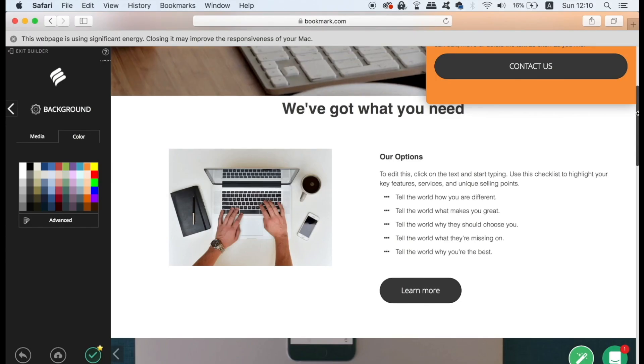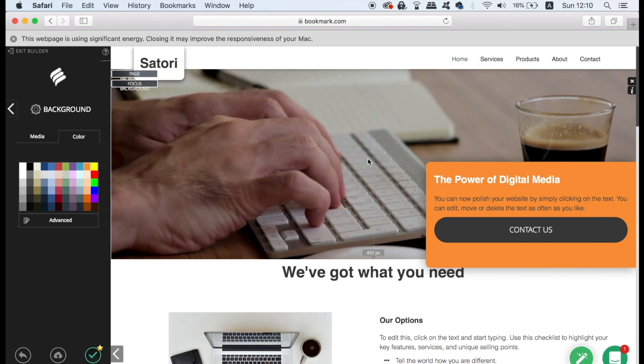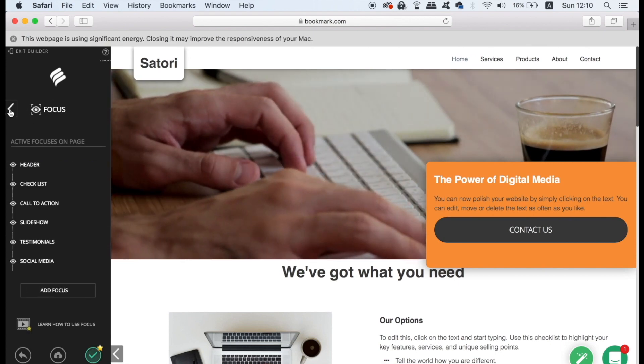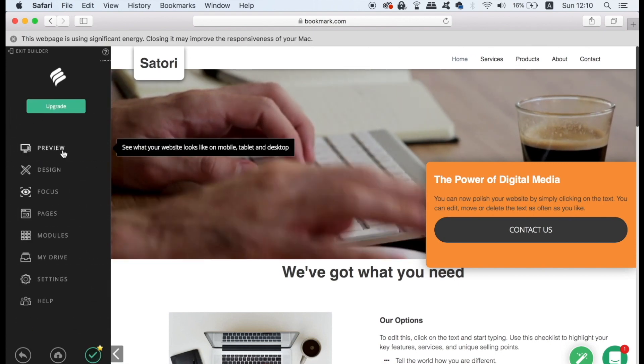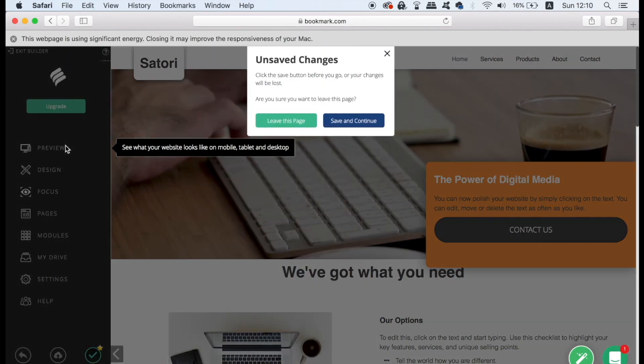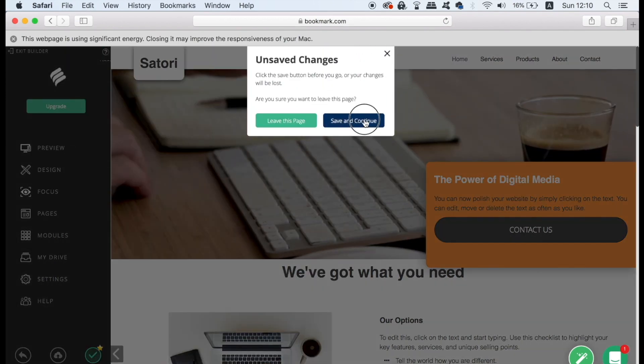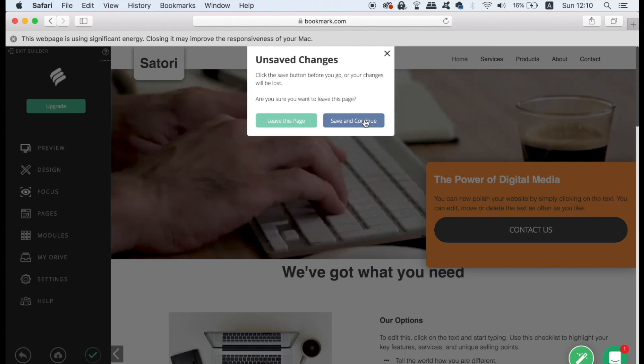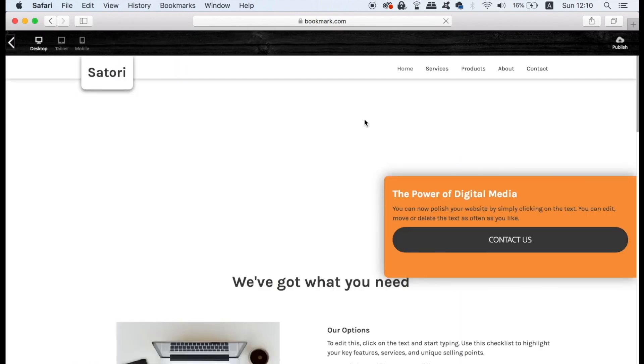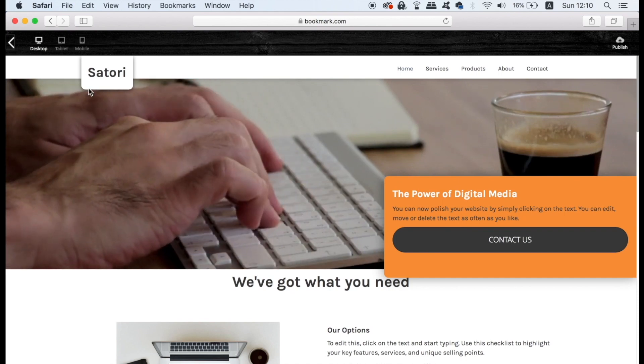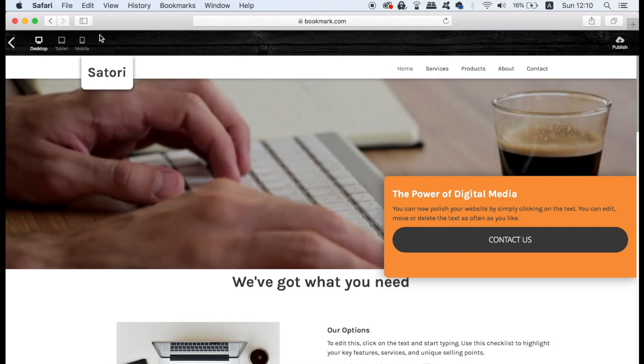Lastly we can preview the website and see how well it looks. Locate the preview button here and give it a click. We have three options to choose from. We have desktop, we have tablet and also smartphone devices. I haven't finished customizing this website yet but it still looks really awesome.